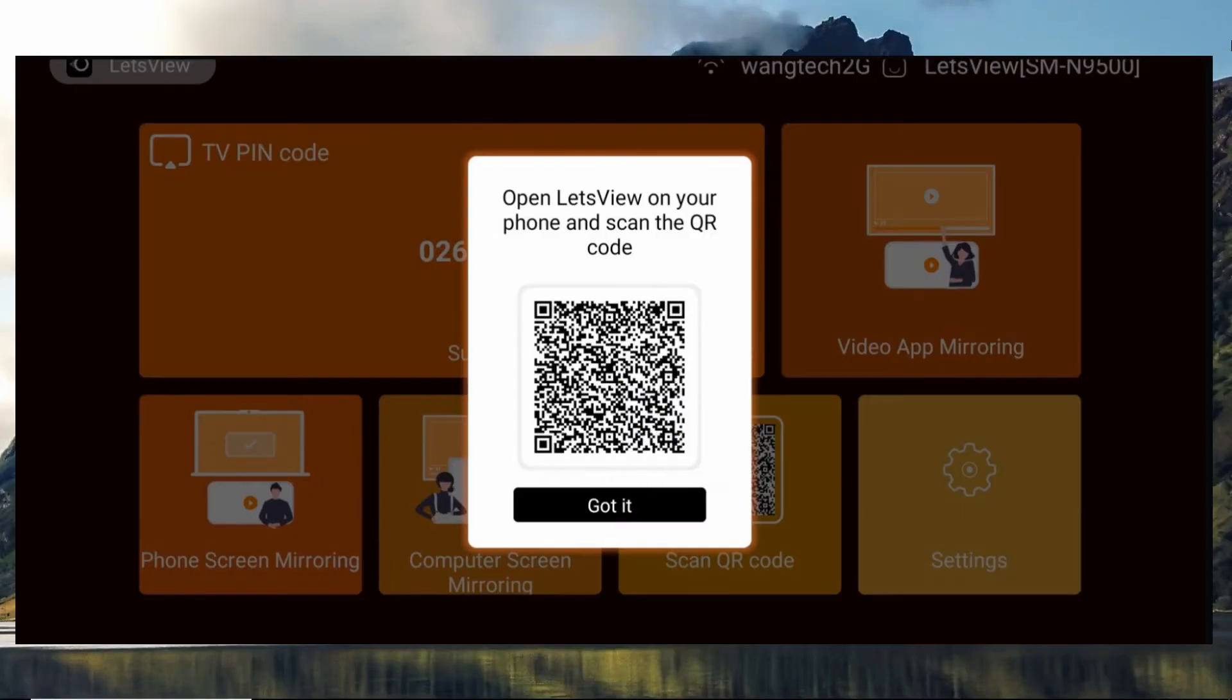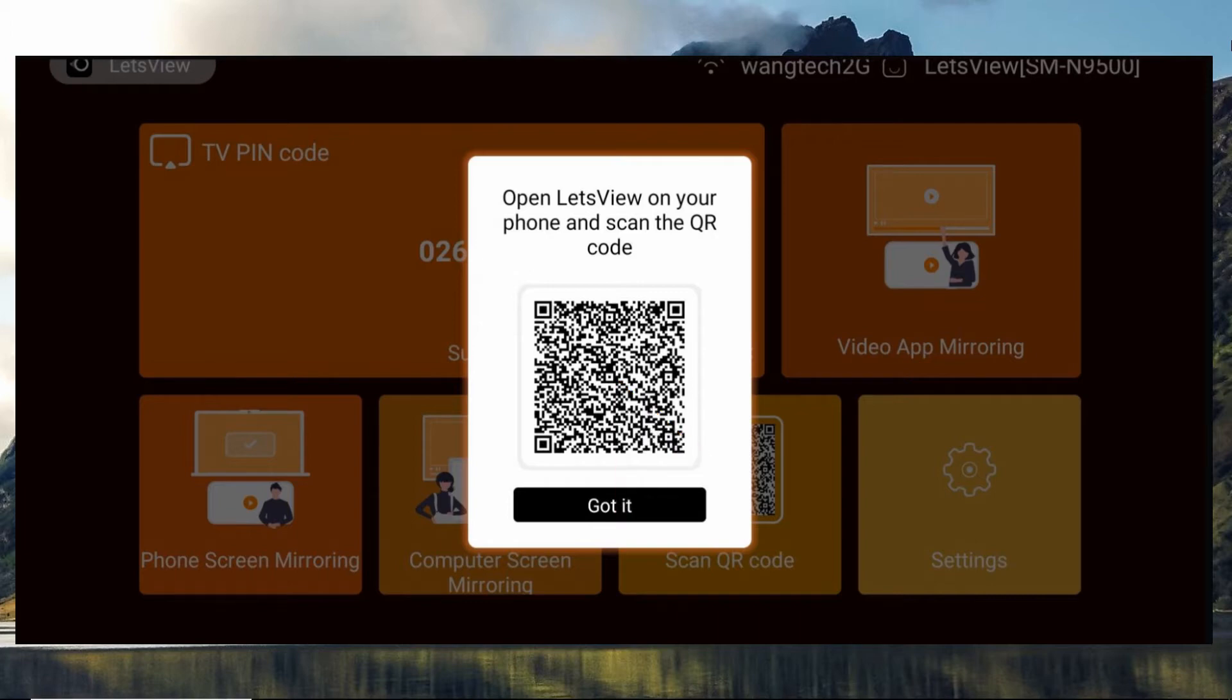Launch the app on both devices. On your iPad, just use the QR code scanner in LetsView app to scan the QR code appeared on your TV screen to build connection.